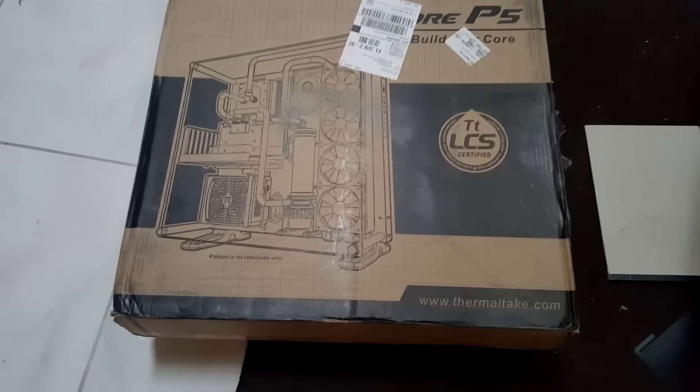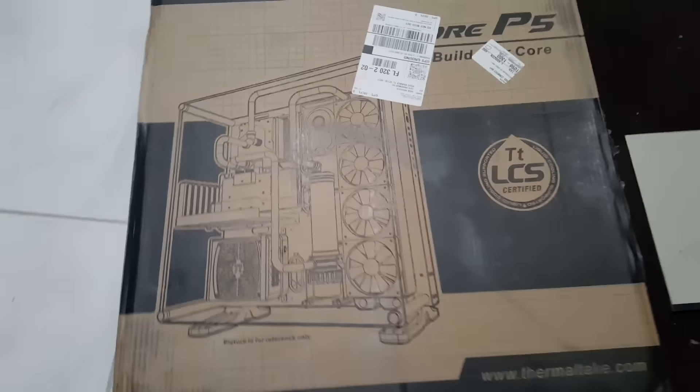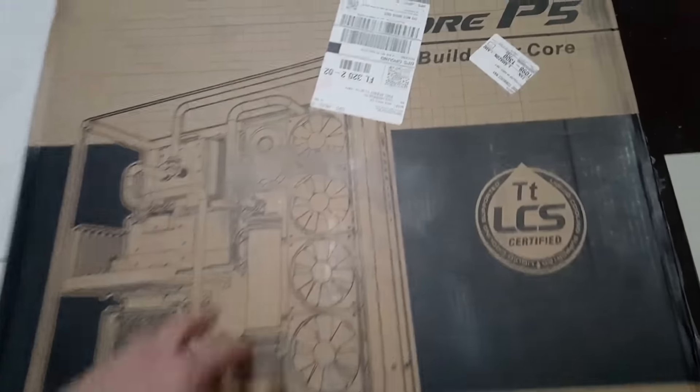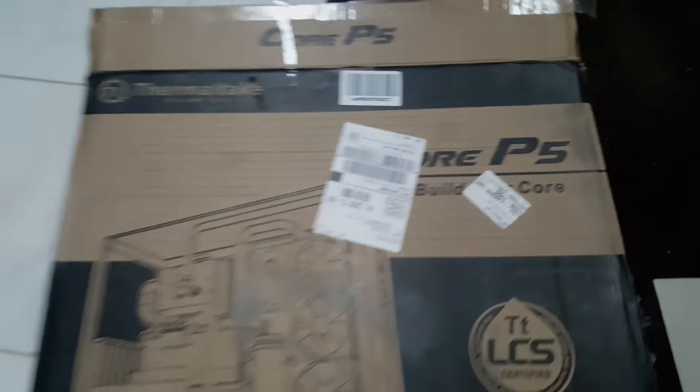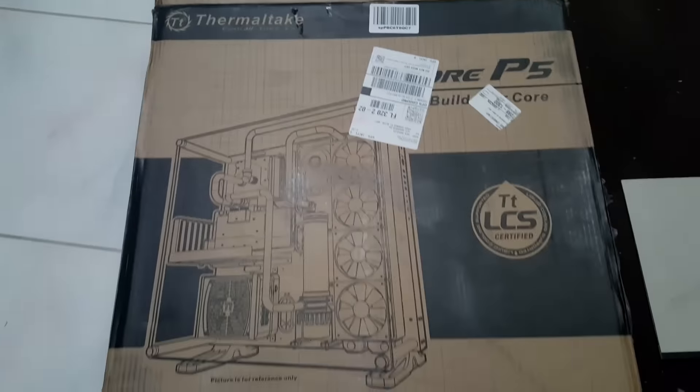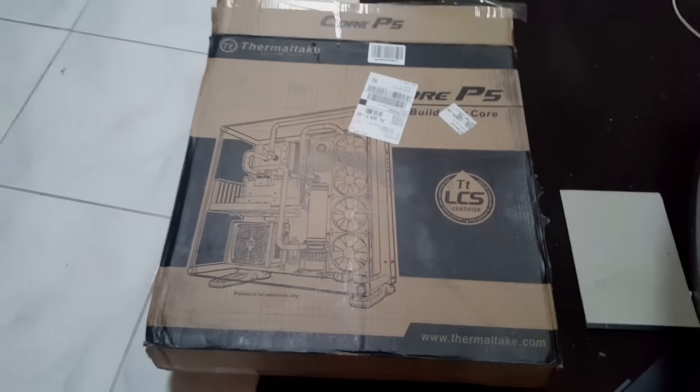Alright YouTube, we'll finally be upgrading my case to the Core P5. It's going to be a long installation, so stay tuned. We'll be getting rid of this old case and hopefully the transition will go smoothly.